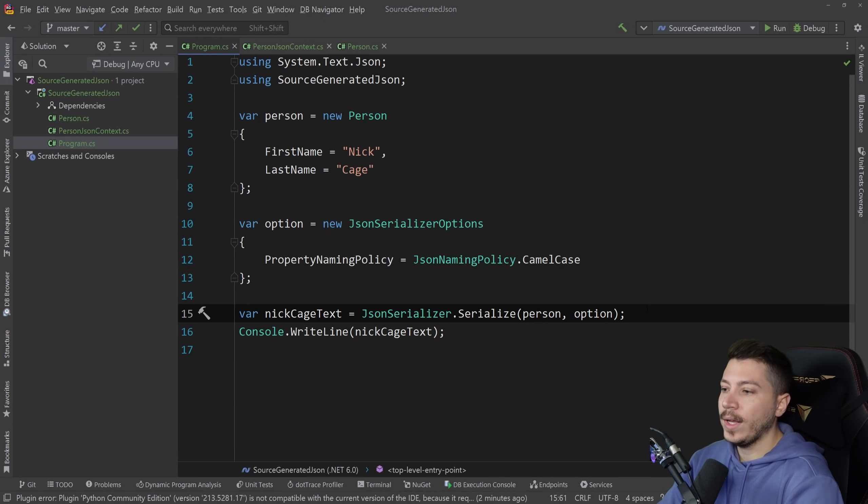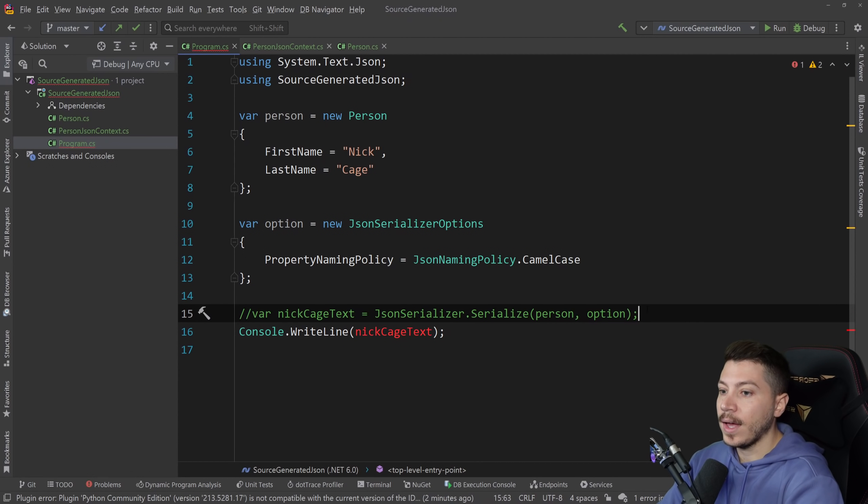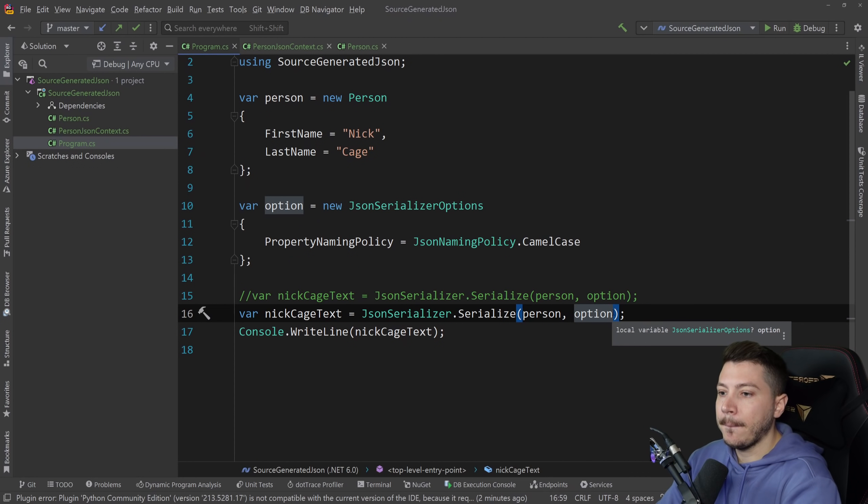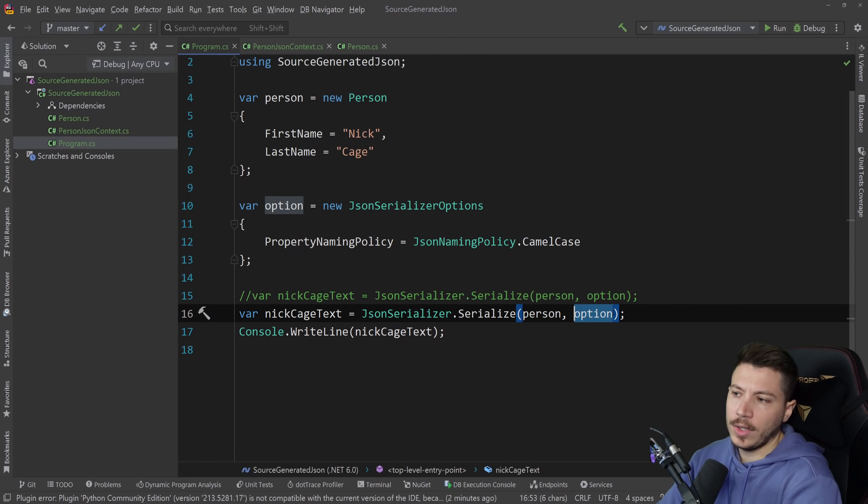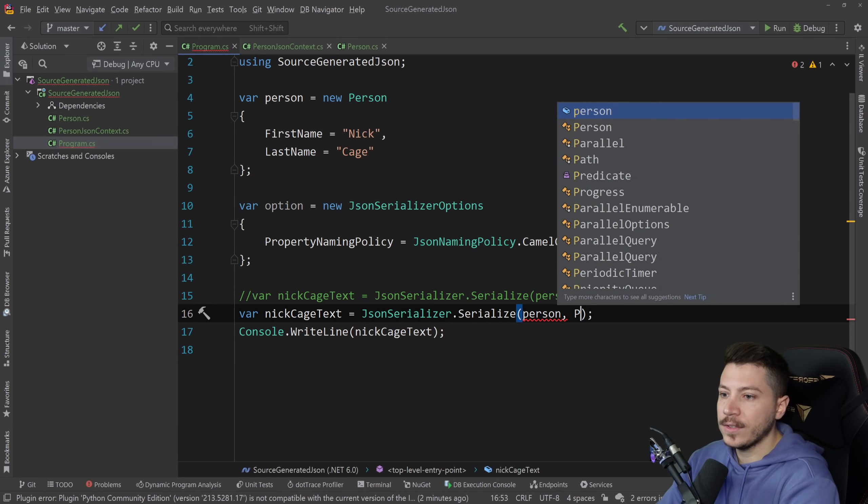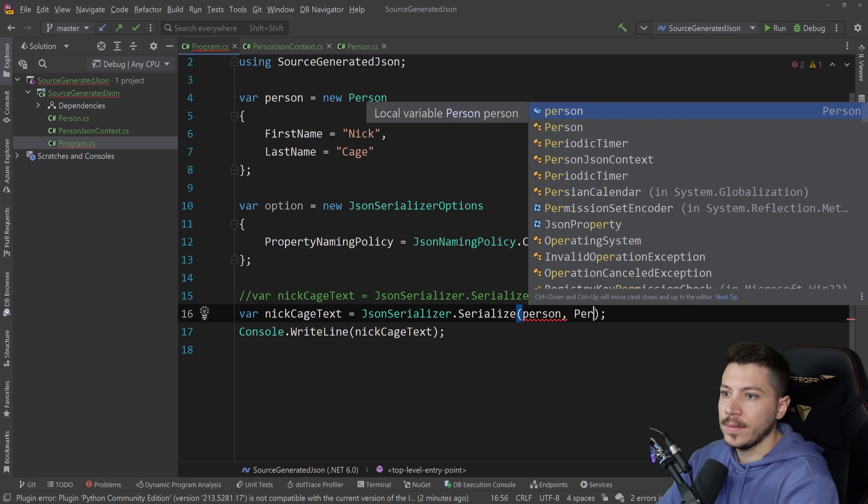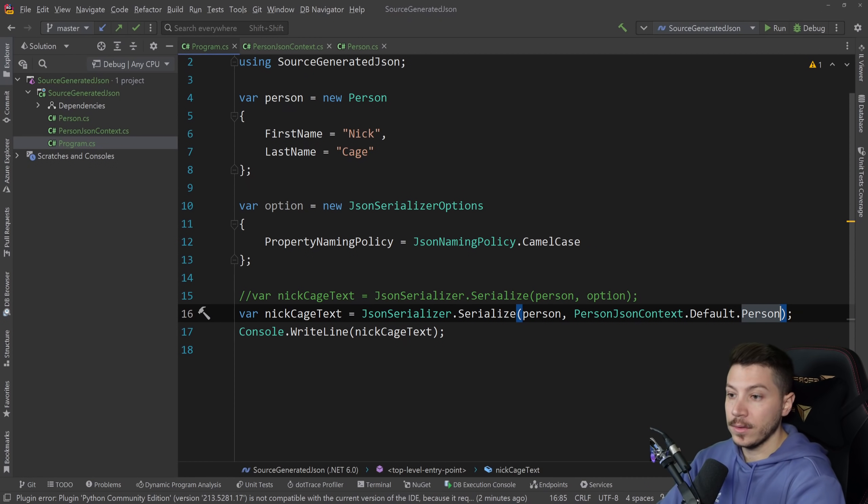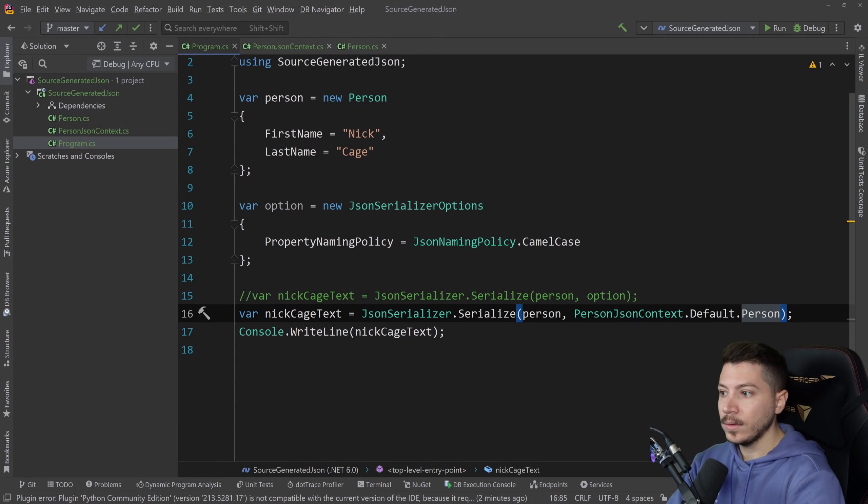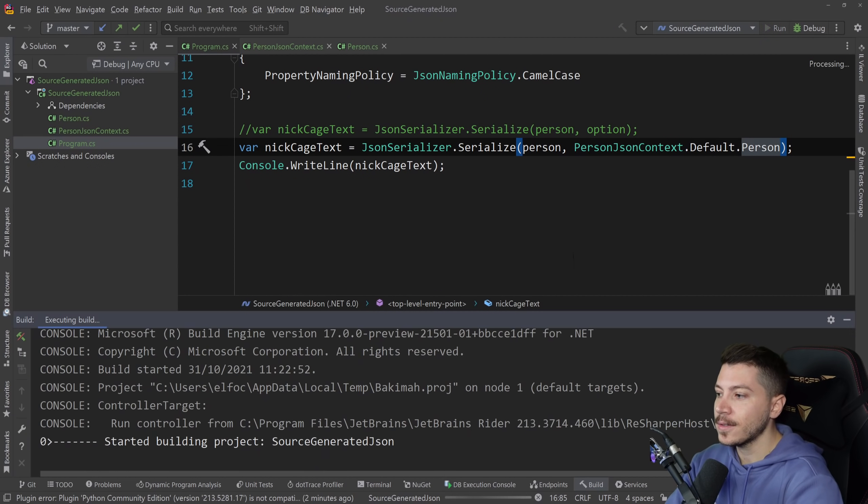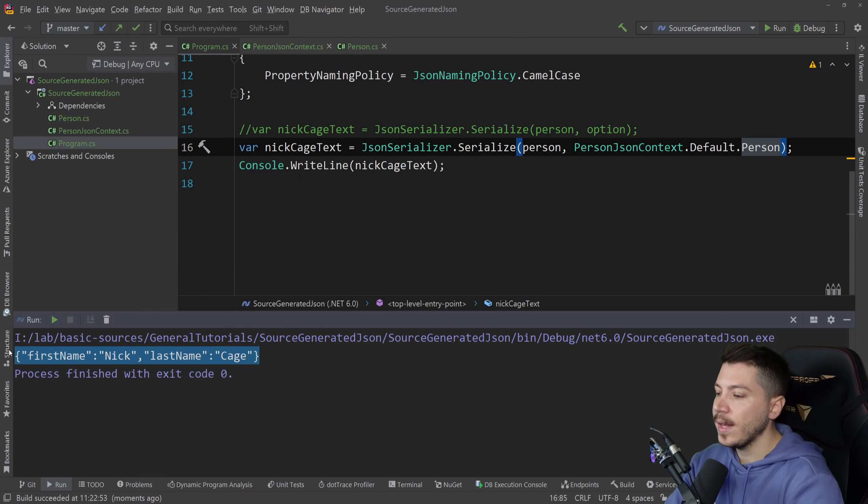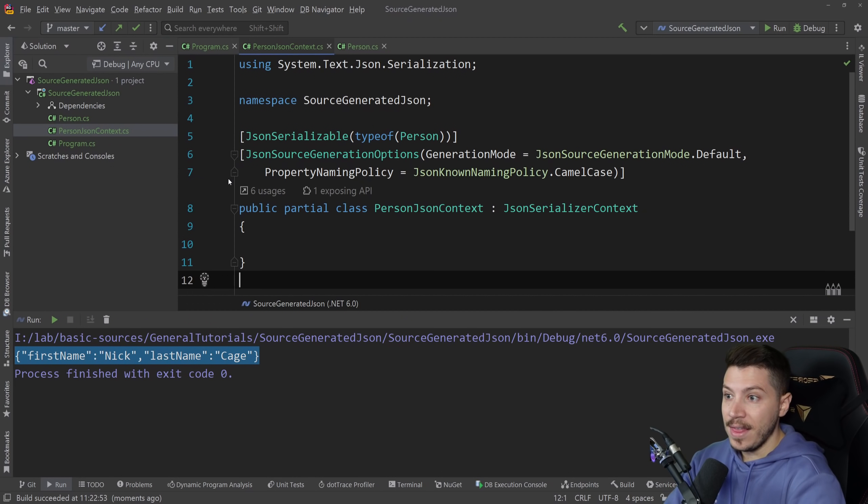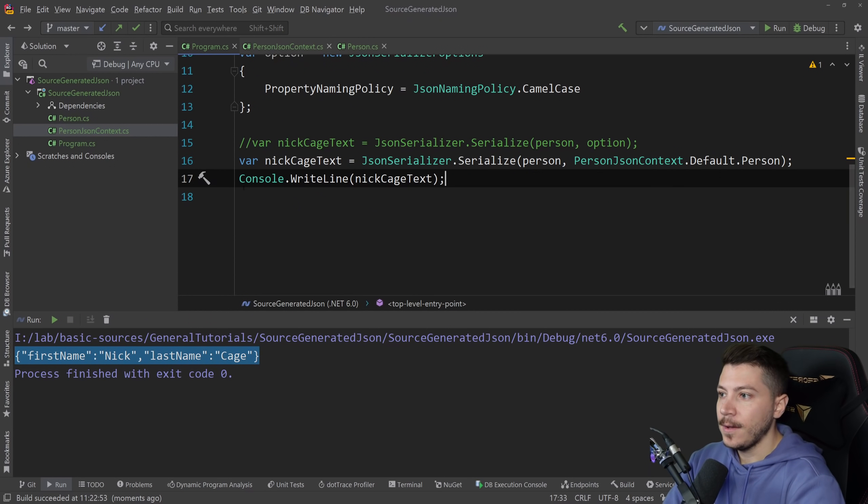The way it works is I'm gonna comment this out. We don't need the options anymore. What we need to say is PersonJsonContext dot default dot person. That's it. And now this will hit the JSON serializer. If I run this, as you can see we're still getting the same thing but now we used the source generated version.